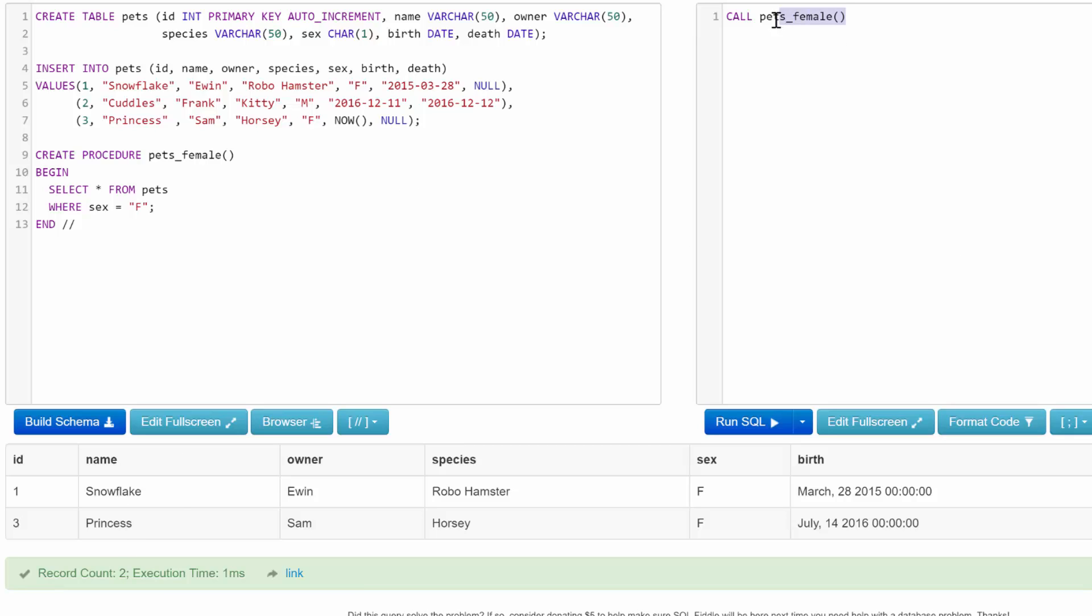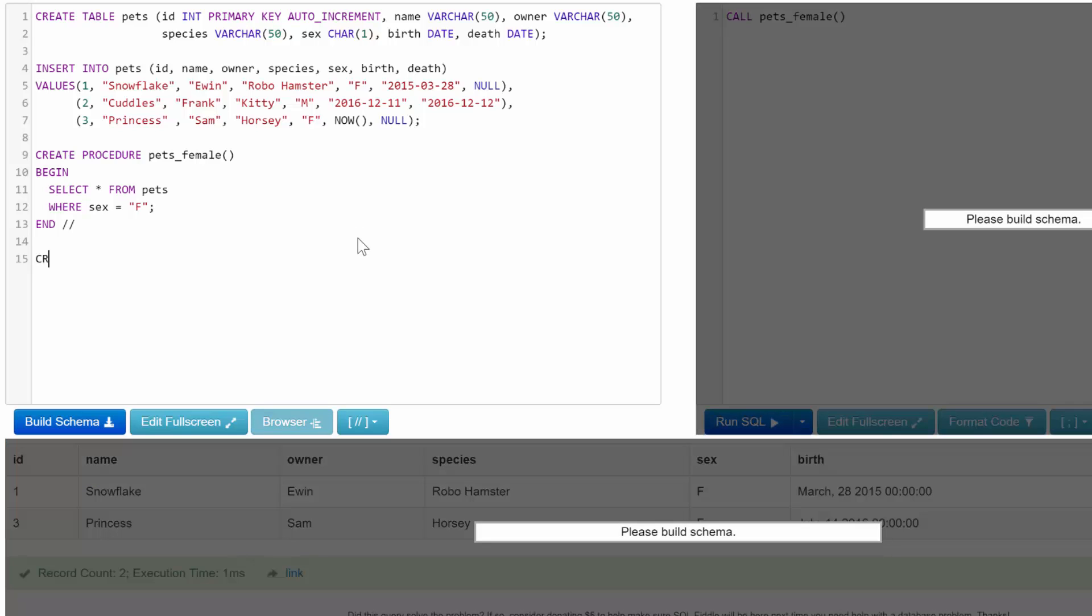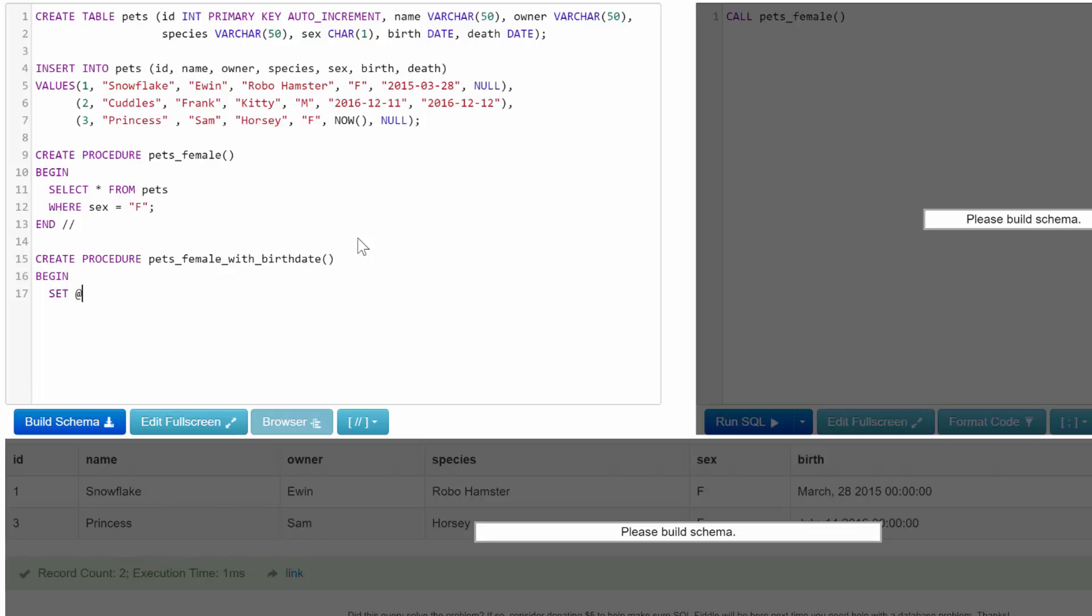Let's create another procedure. In this situation we're going to show how we can use variables and execute multiple statements within one procedure. So that should be capital. This is going to be pets_female_with_birthday, and this is more just to show you that you can run multiple statements within one procedure.